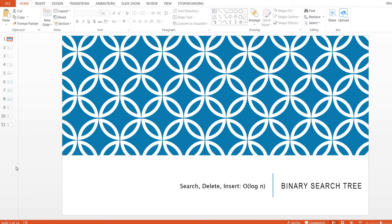Hi, today we are going to take a look at binary search tree. Binary search tree is a data structure that has very good performance when you search, delete, and insert — it's just O(log n), which means very fast performance.